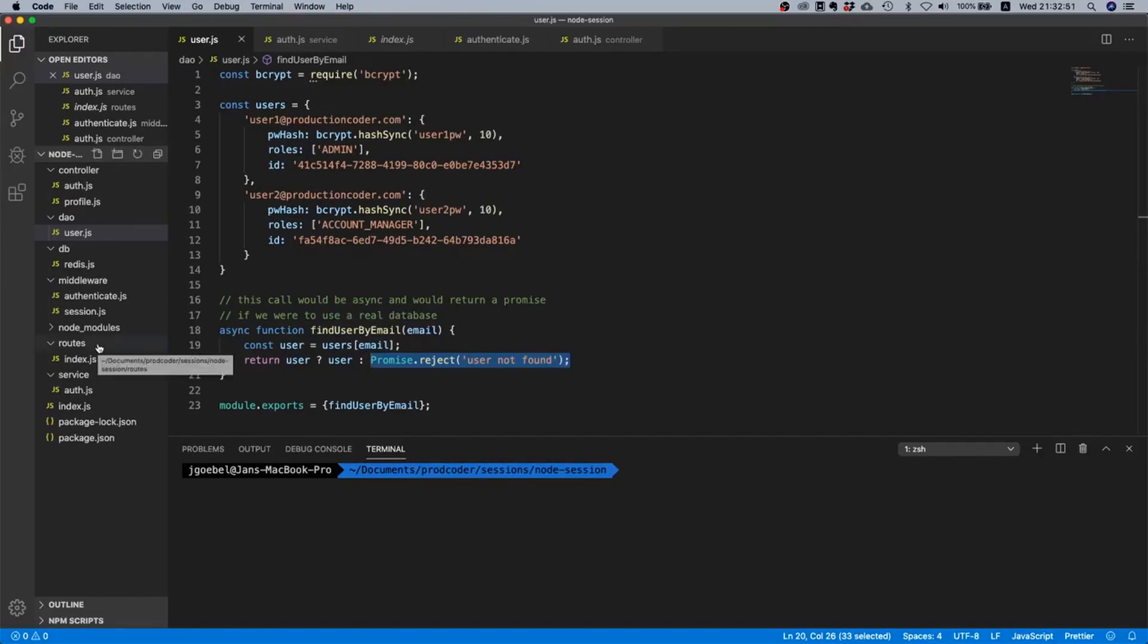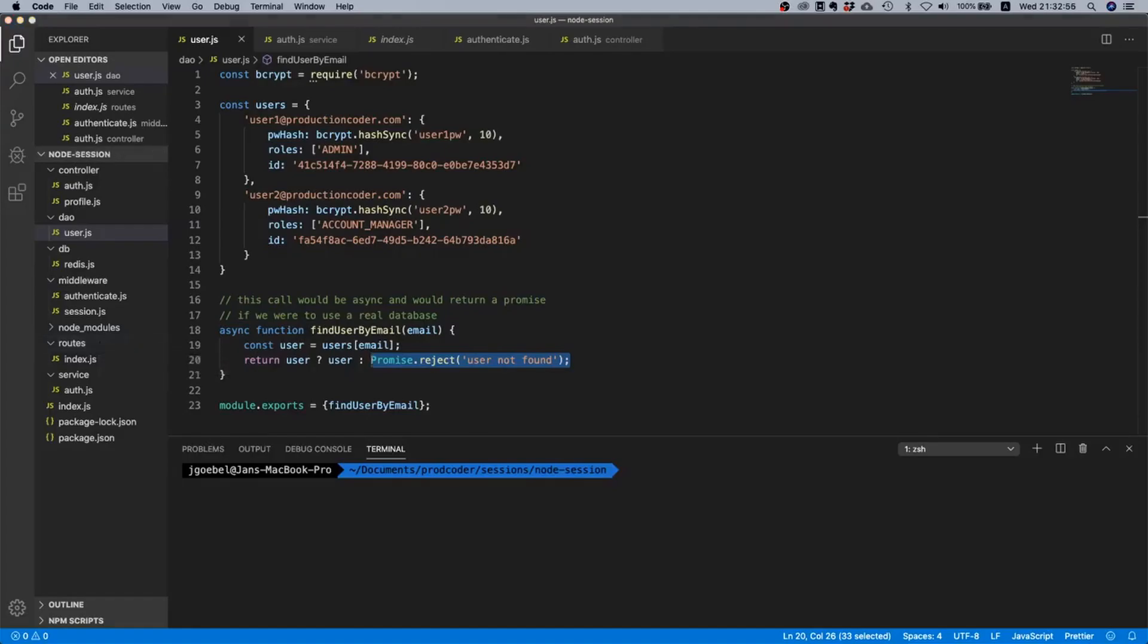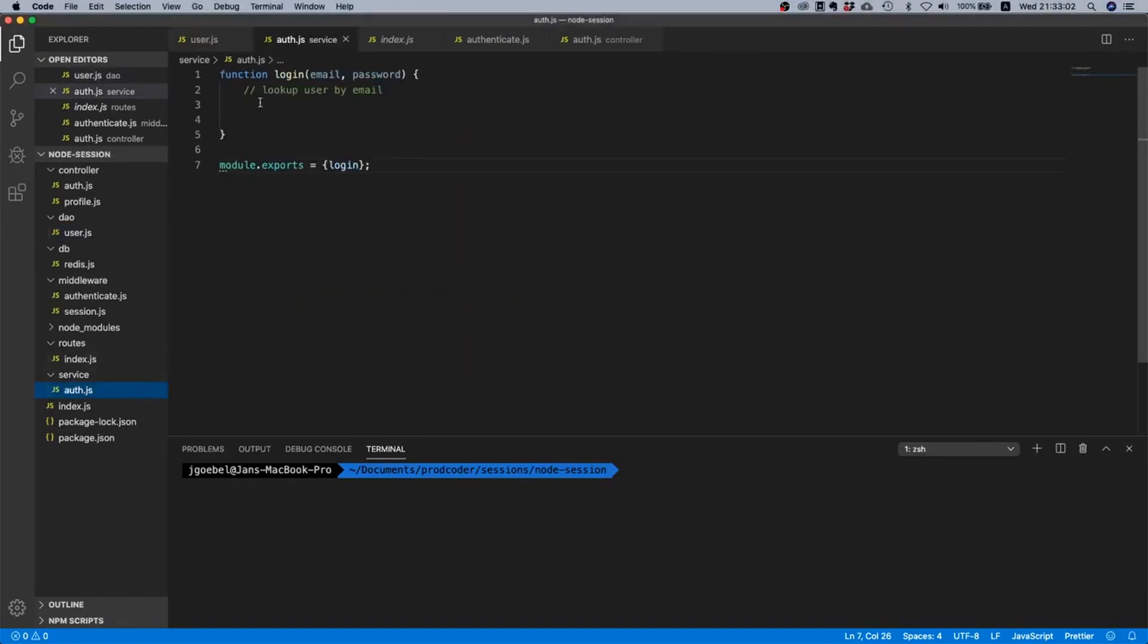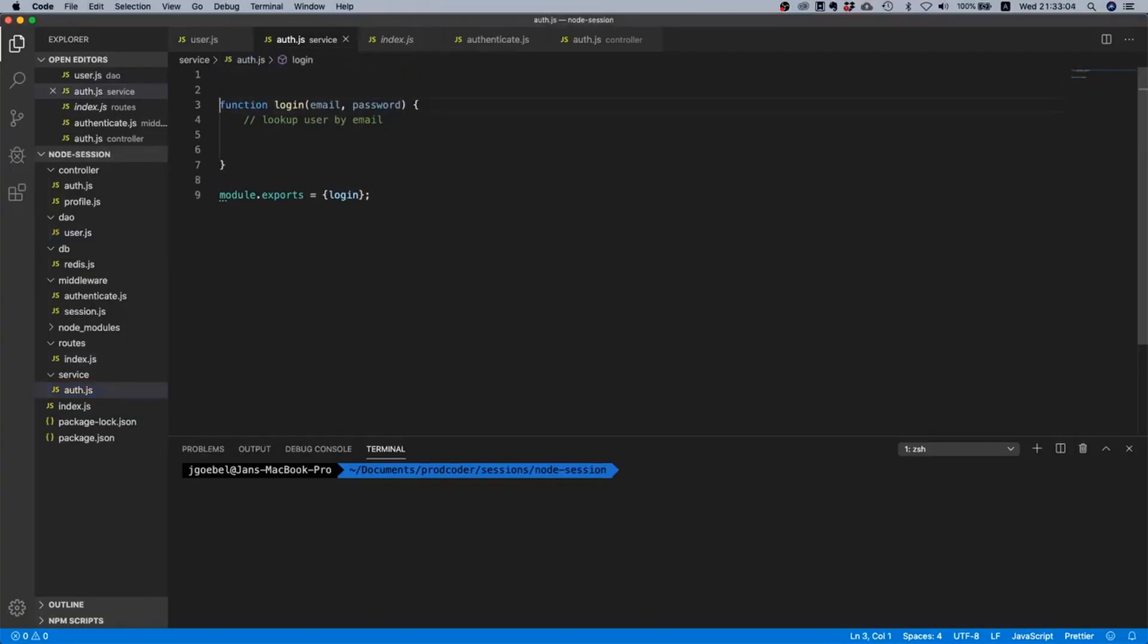Cool so now that we have our data access object ready, I think we can actually continue with our service implementation. So let's go inside our service and let's import our data access object.